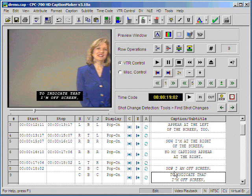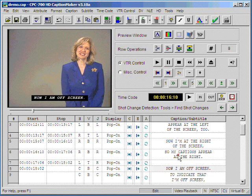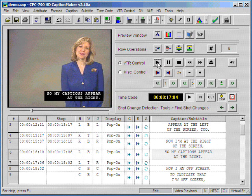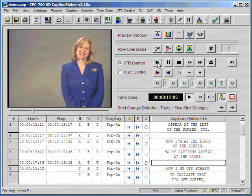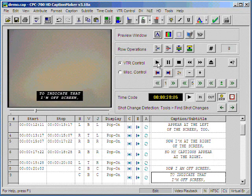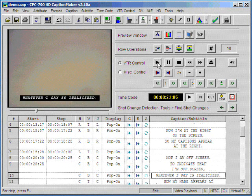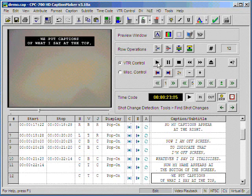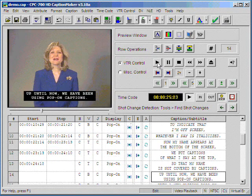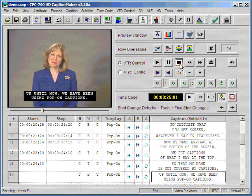If we continue to do our timing, we see that by pressing the plus sign, the out time code is also set when we select the in time code on the next caption.